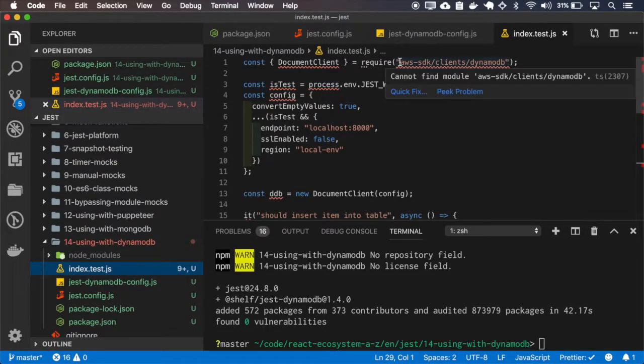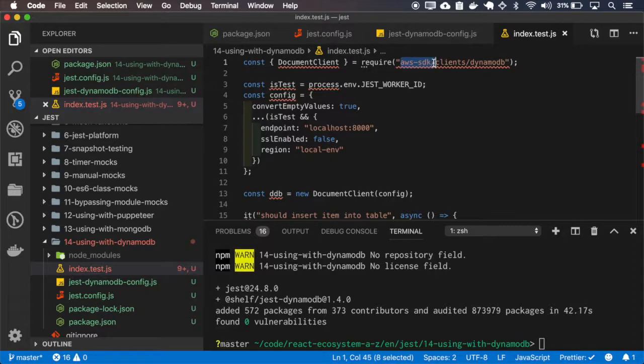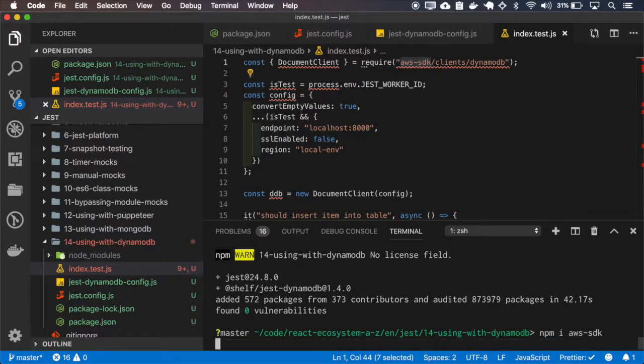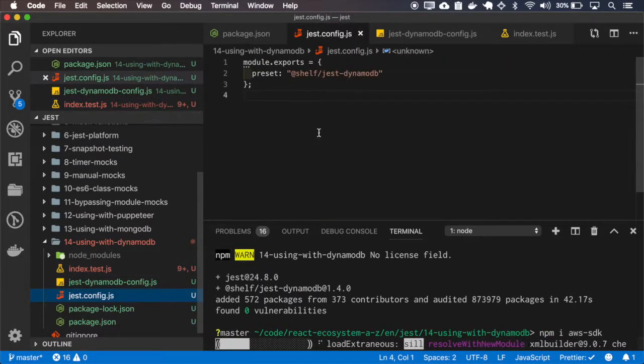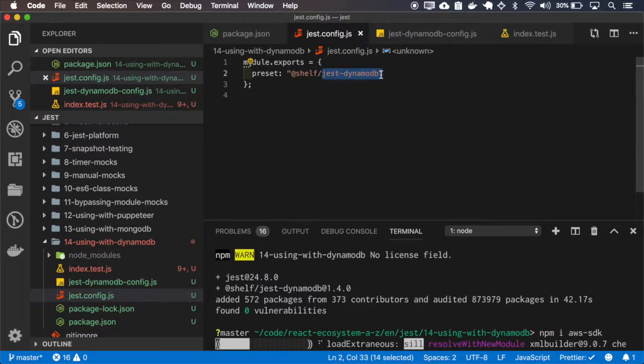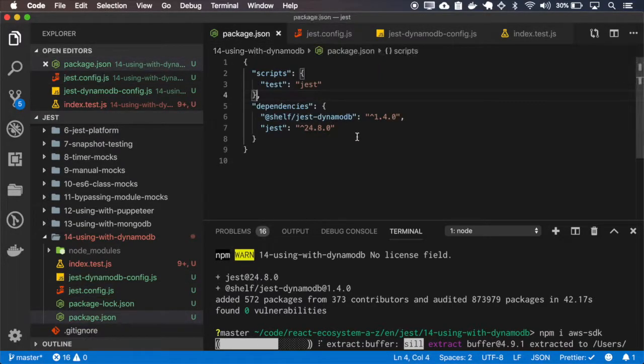I also need the aws-sdk. The jest-config uses the jest-anodb as the base config for the jest.